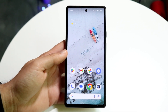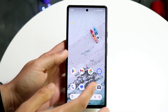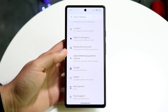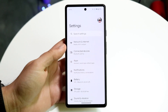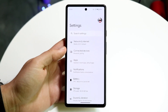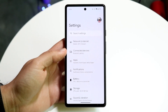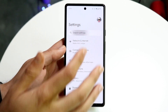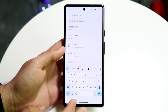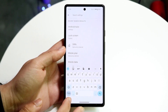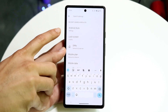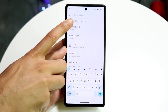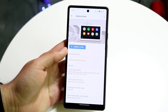The very first thing you're going to want to do is open up your settings application on your Android phone. Then you want to tap on search settings and click on Android Auto.